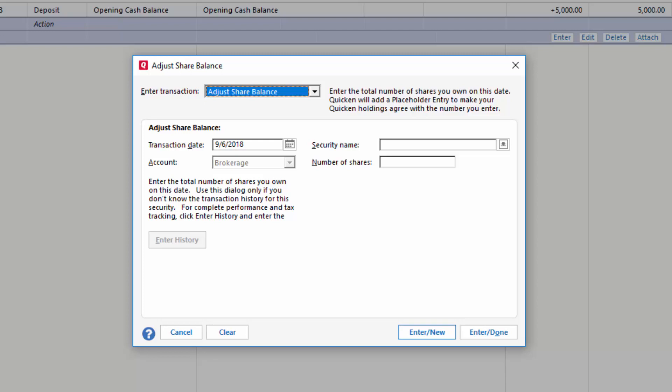Make sure to have a statement handy as a reference so that you can enter correct and accurate information. And now this was how to enter an investment transaction. Thanks for watching.